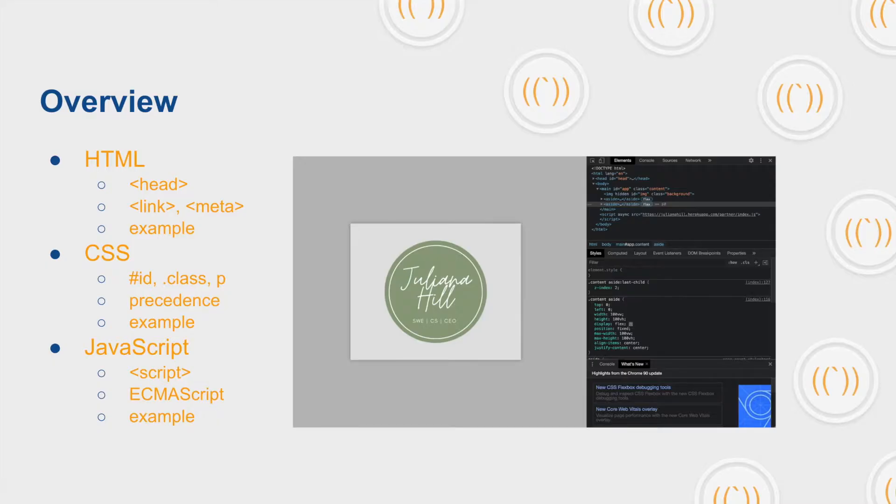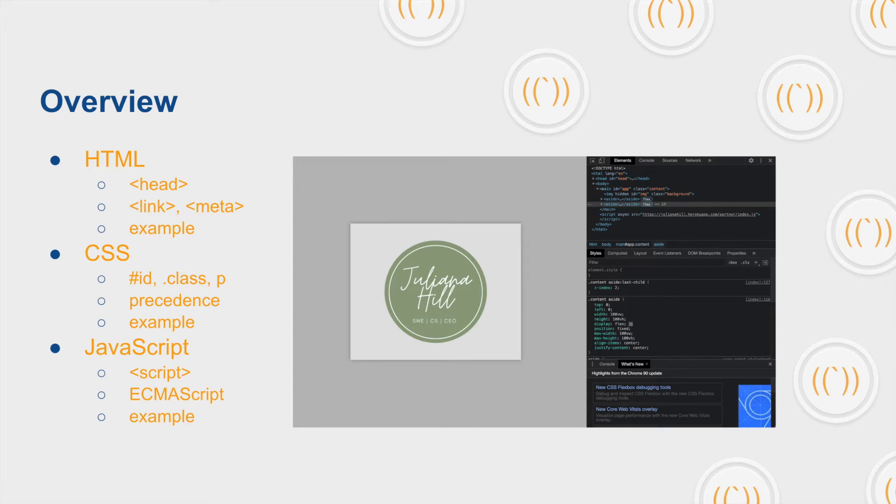Alright so the general overview is we're going to hit HTML, CSS, and JavaScript today. With HTML we are going to visit the head tag a lot more as well as link and meta tags, and there will be an example.